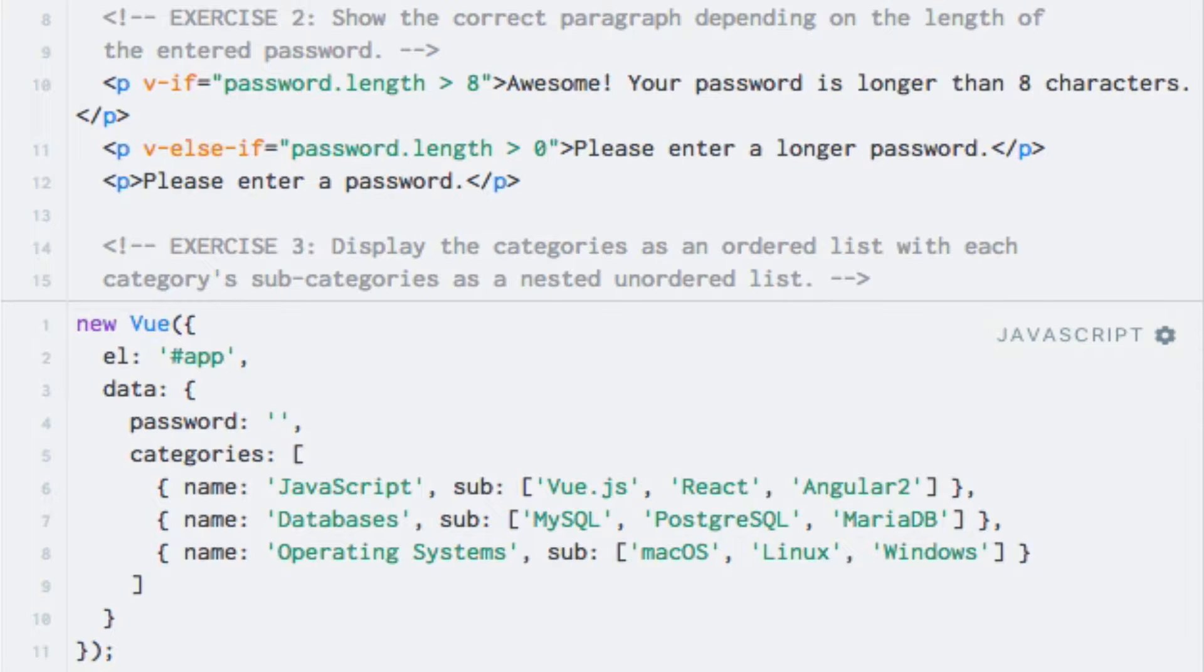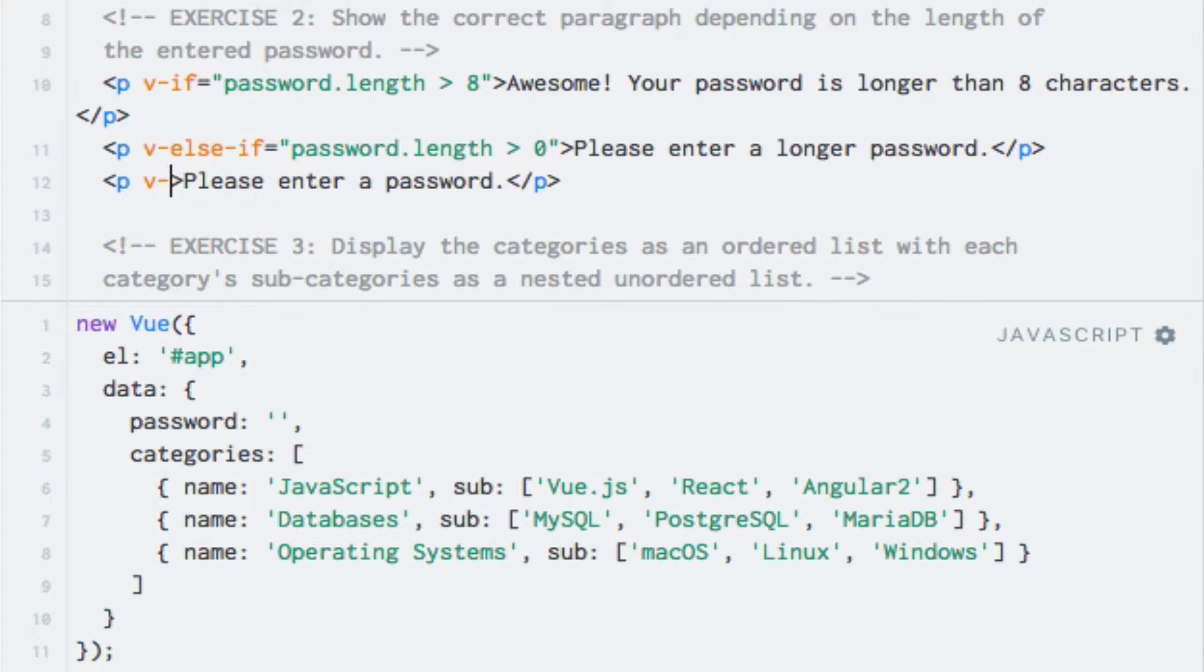If none of this evaluates to true, then the length must be zero. So I can simply handle this scenario by adding the v-else directive to the last paragraph, like so.